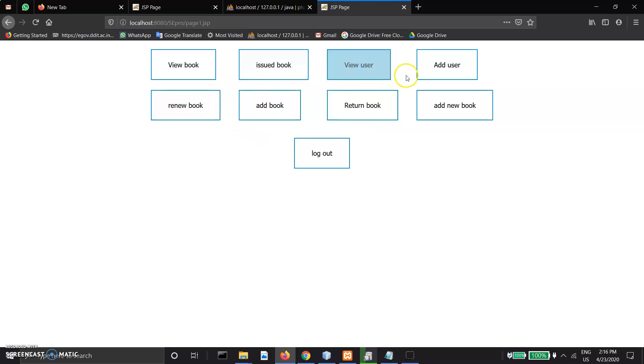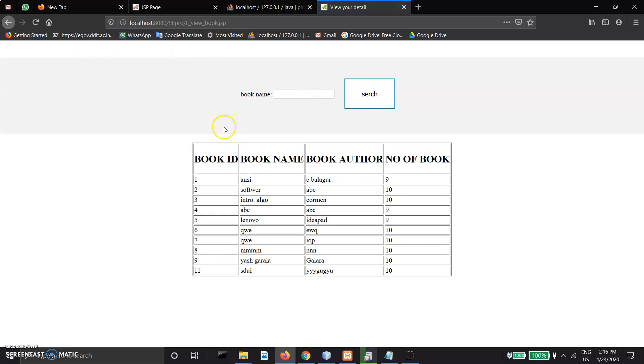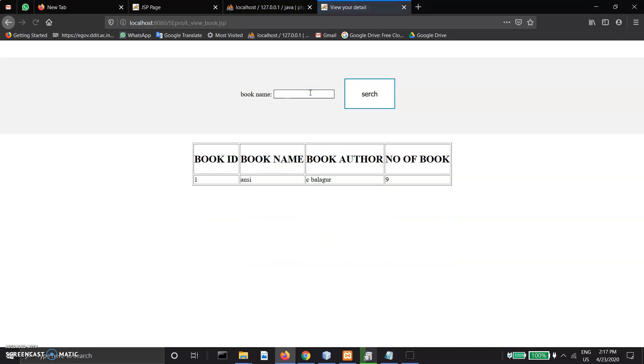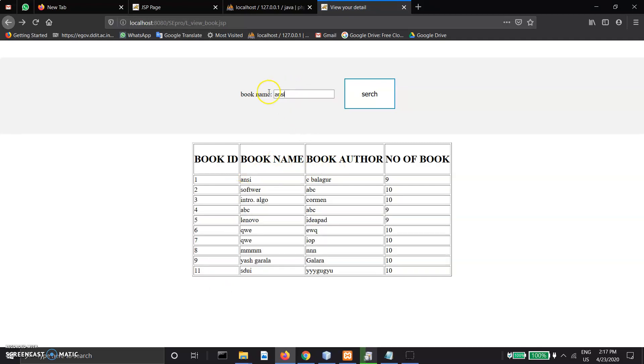View book shows all the books available in the library, the number of copies available, author, and basic details. We can search by book name and get the book details. This is the search box.